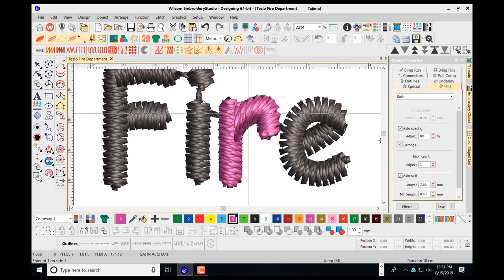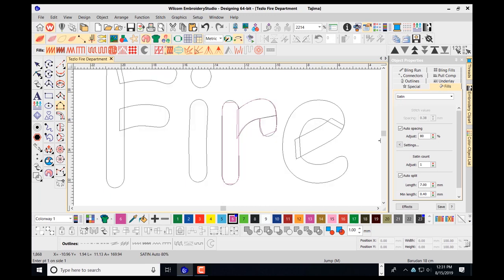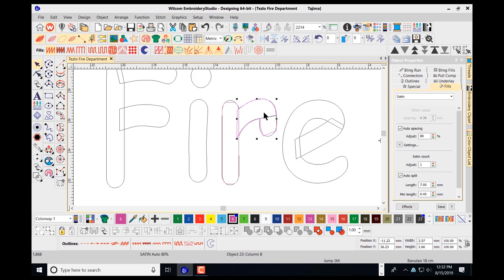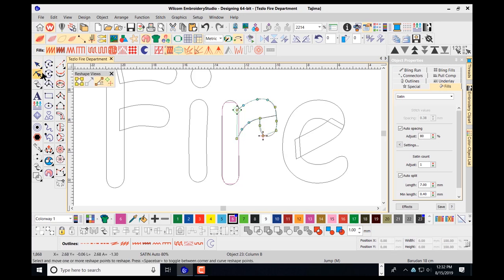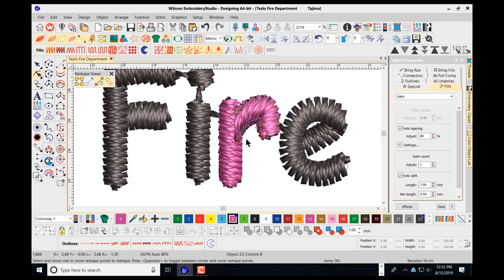If I want to control the stitch angles better, I can do that. I'll press escape and click on the area I just digitized. I want to add stitch angles by selecting the reshape tool. The reshape tool shows the node points used to digitize the shape. I'll press my control key down, and as I navigate my cursor on top of the outline, you'll see the stitch angle tool appear. I'll left-click to add stitch angles, giving me a much more controlled stitch angle result.